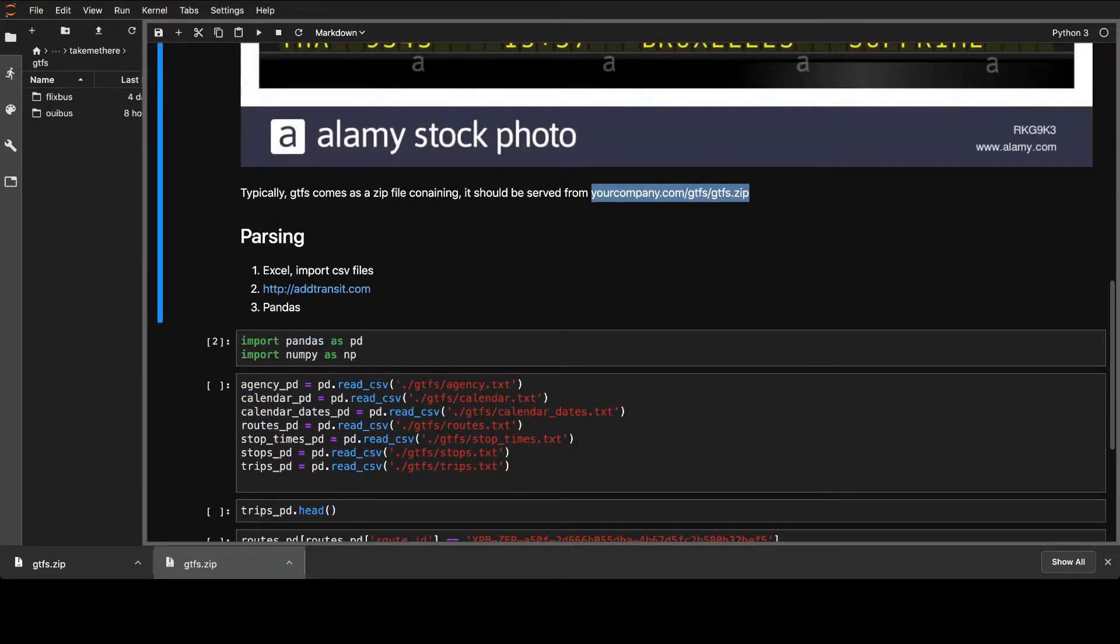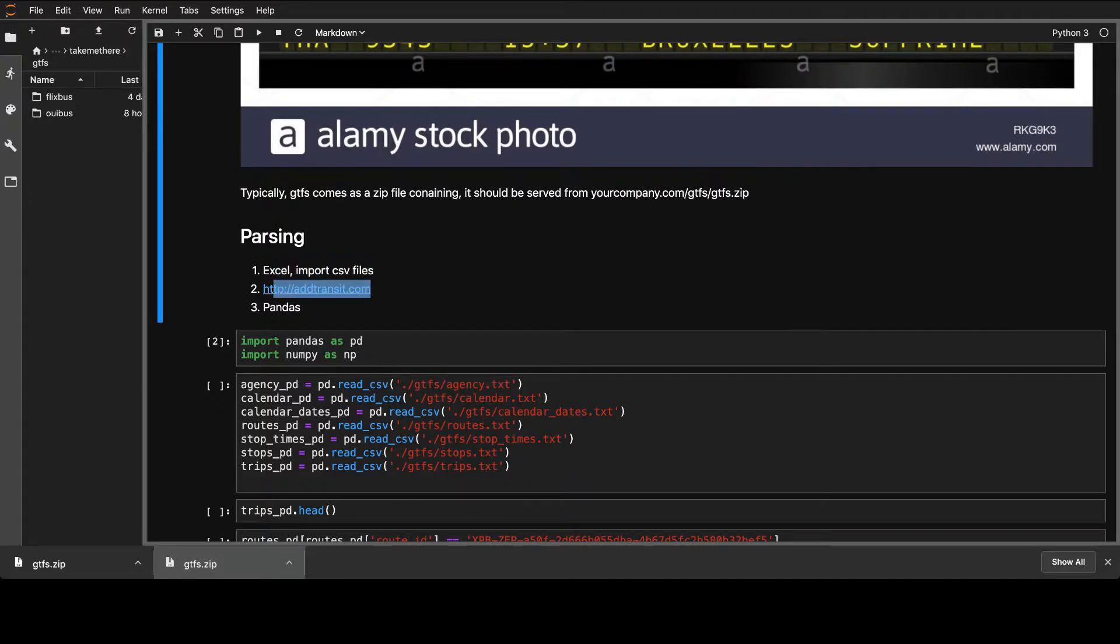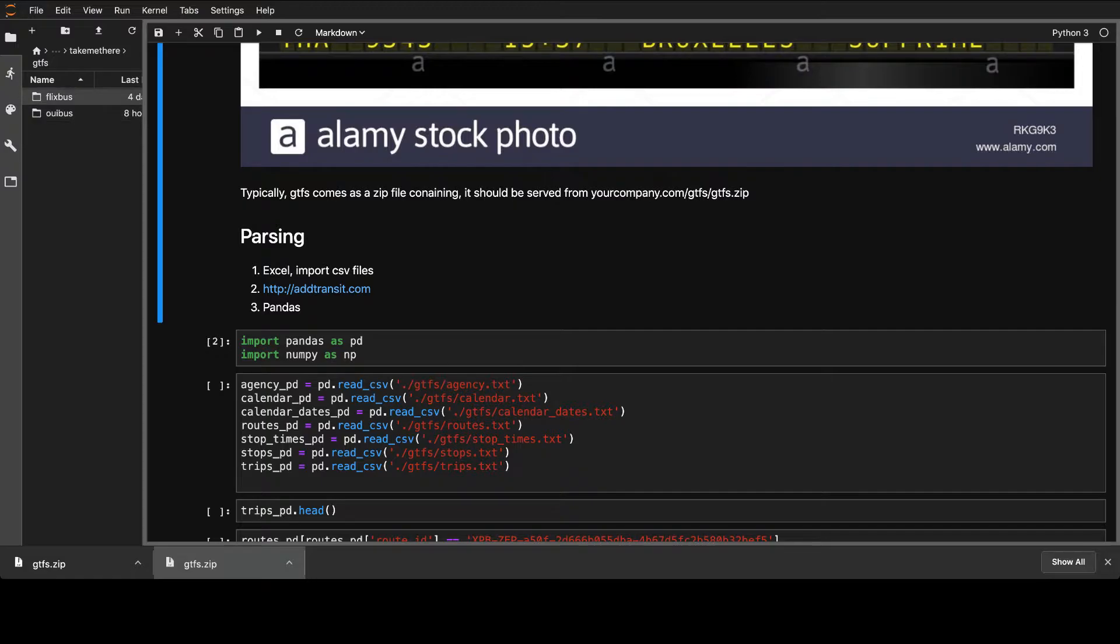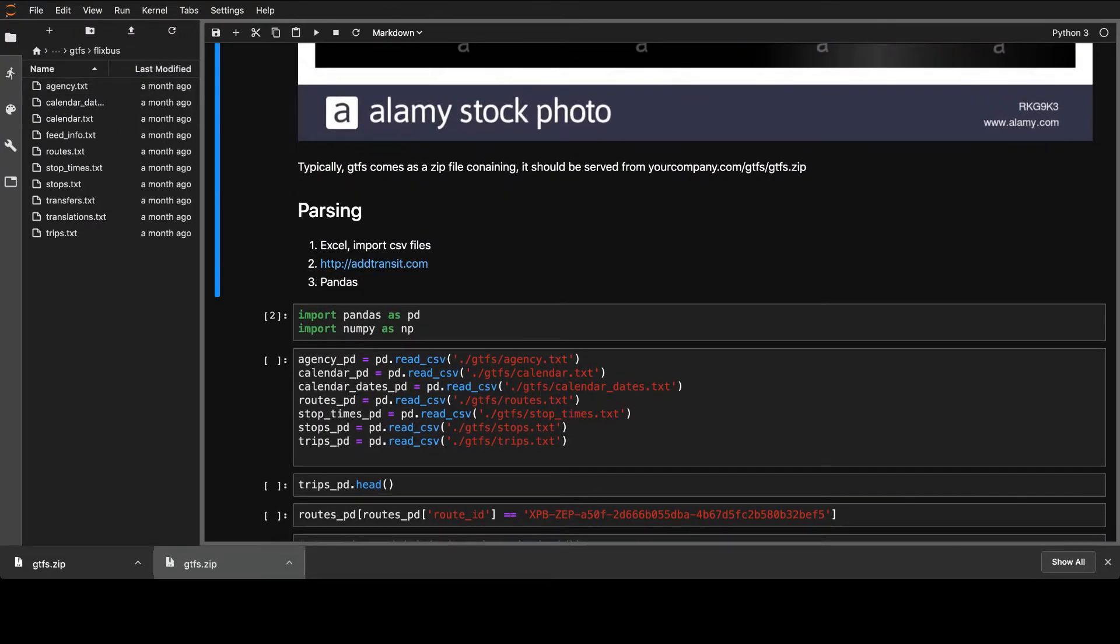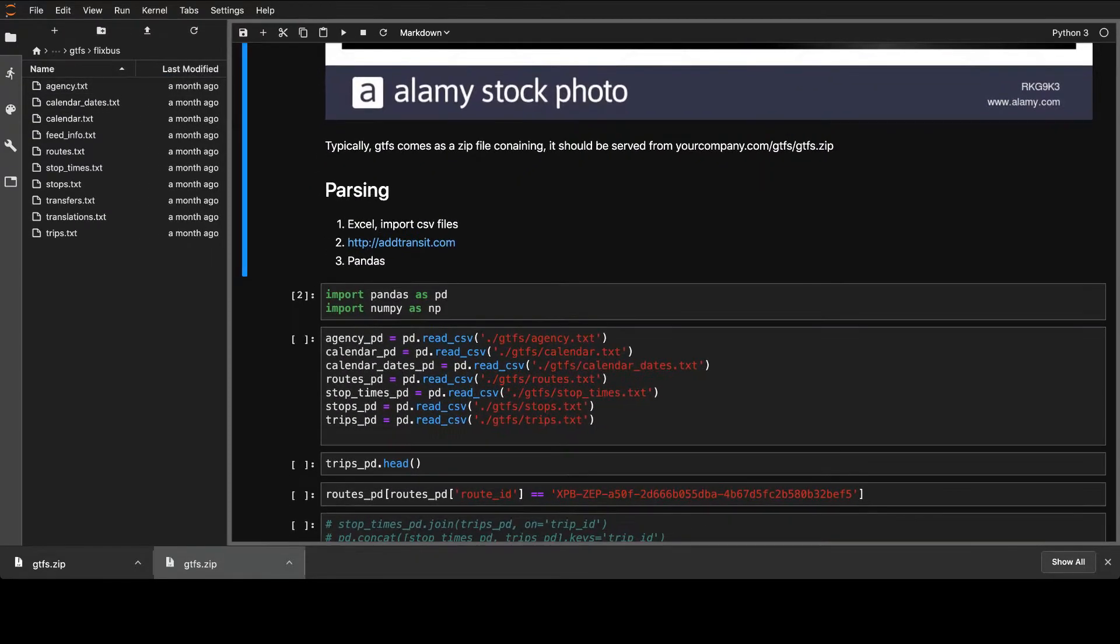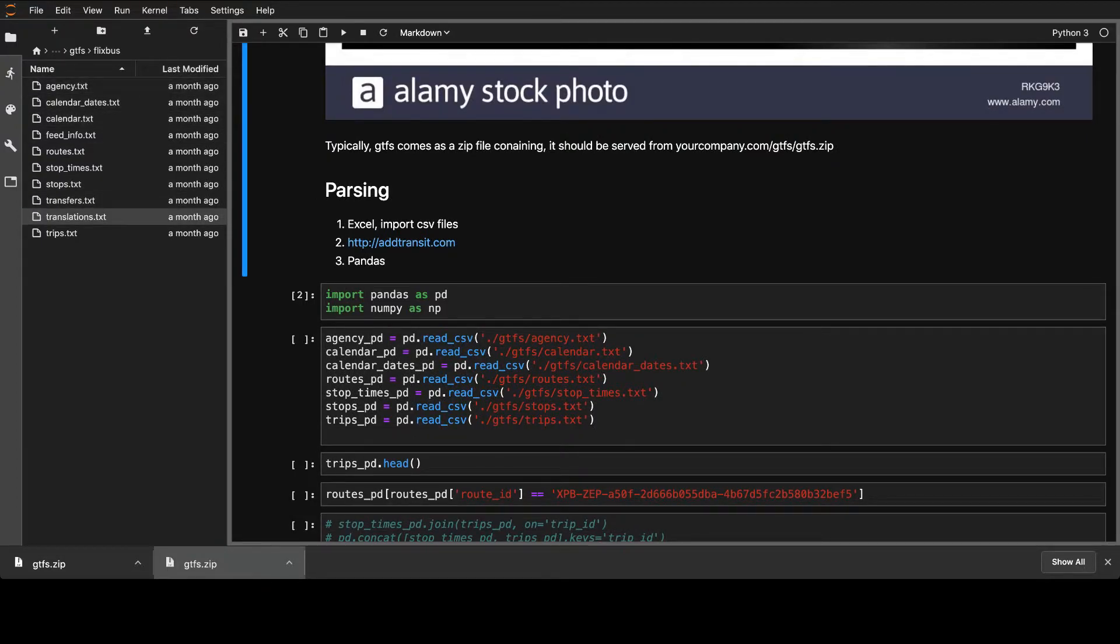So how to parse it? Of course, I put Excel there because you can basically use Excel for that. You can import the CSV files. One thing that I found though is really helpful.